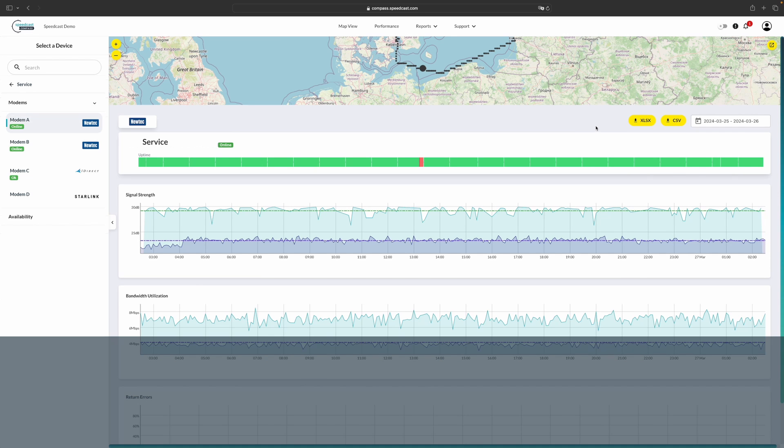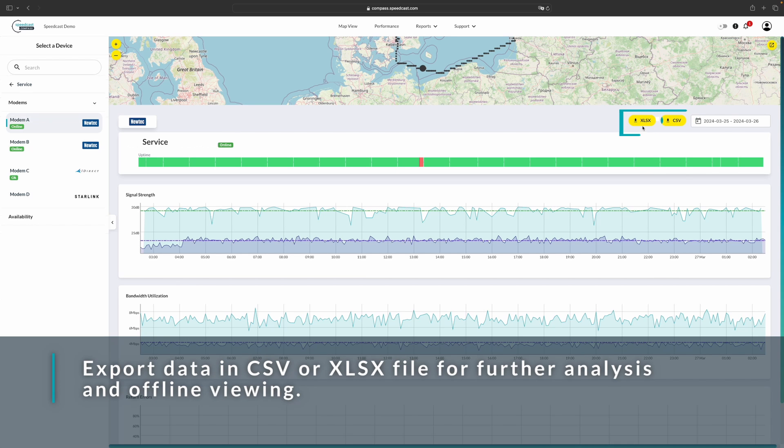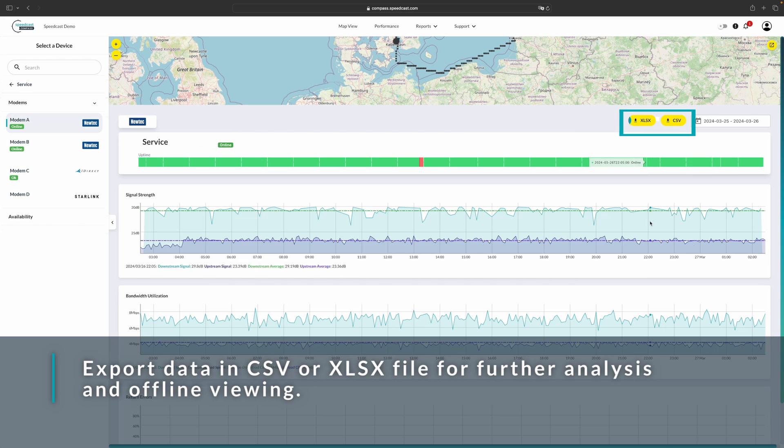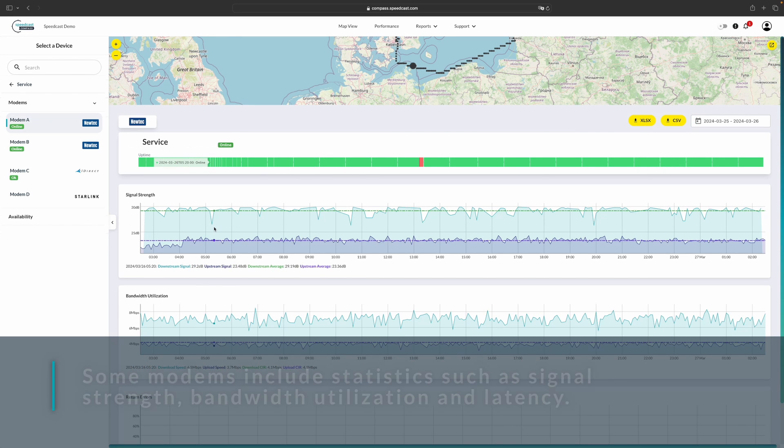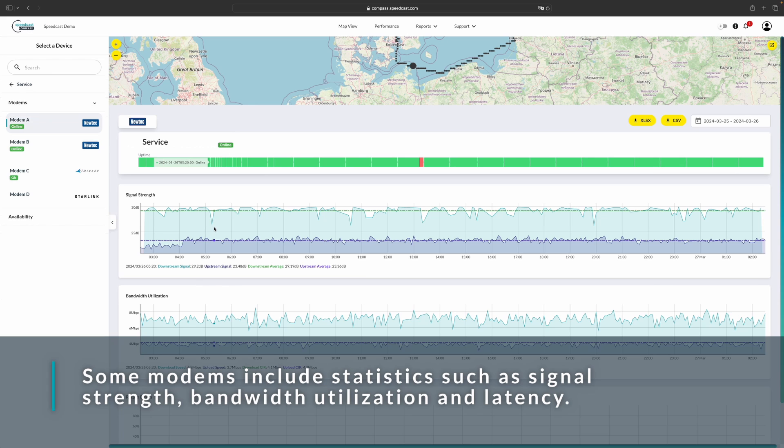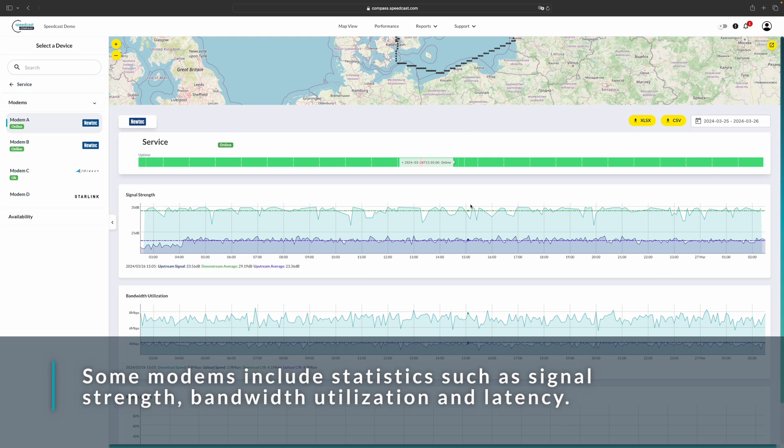The default is 24 hours. If you select a different time, you can also download these in the CSV or in Excel format. And this allows you to create your own reports. For this modem, we have signal strength, bandwidth utilization, and return errors. Each modem has slightly different statistics based on the technologies and what we can get out of them.